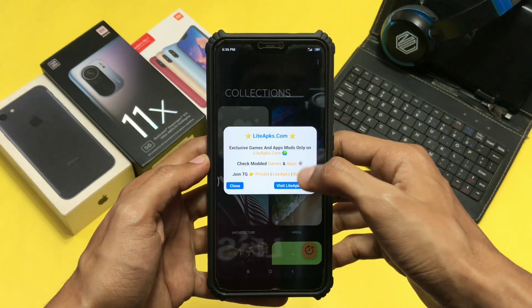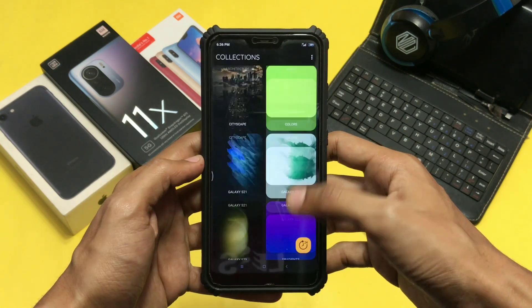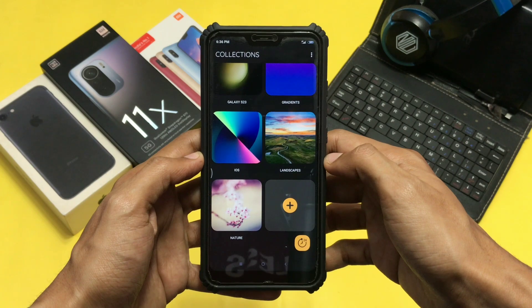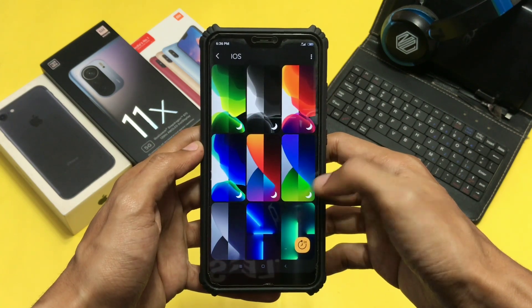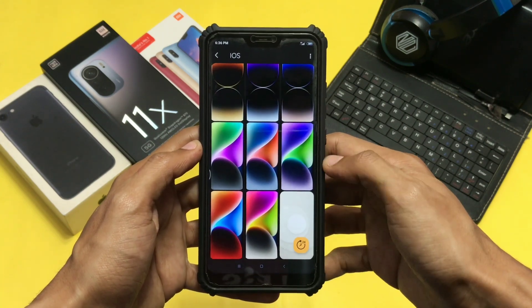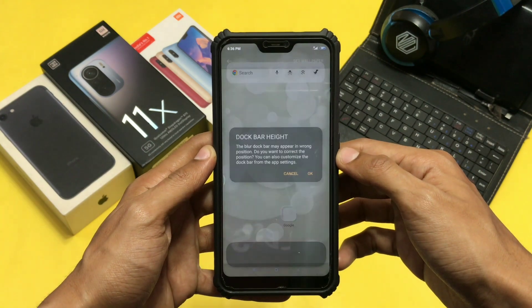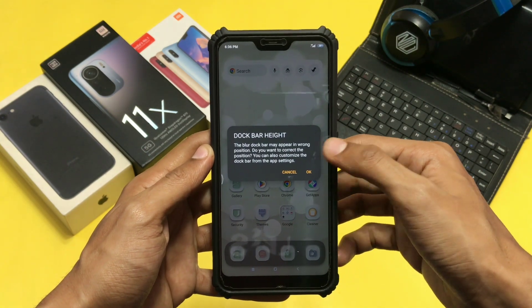After uploading your wallpaper, open the collection where you have uploaded it. Here I have placed that wallpaper in the iOS folder. Open that folder, select the wallpaper, and apply it.